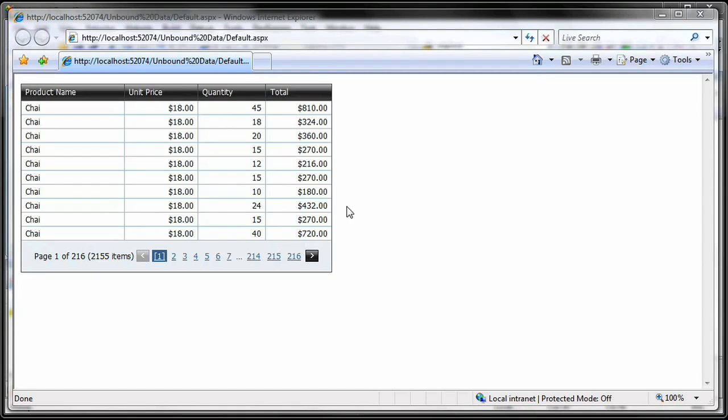You'll see that all the rows in the new unbound column have been populated with the total amount for each product.